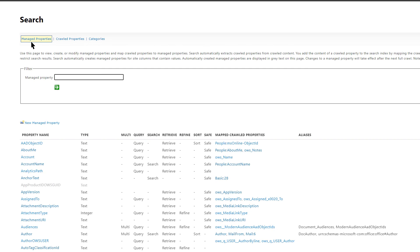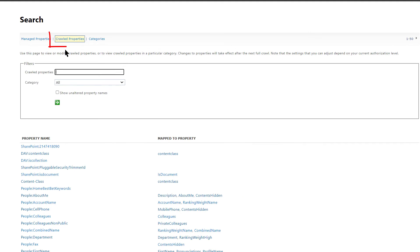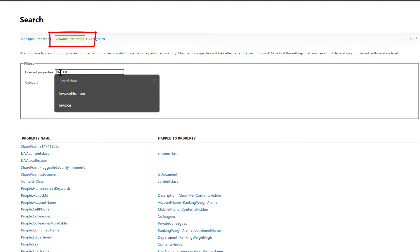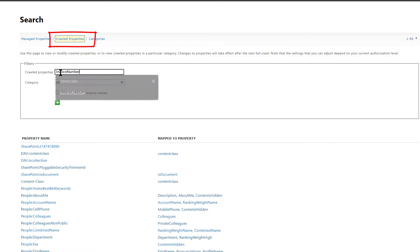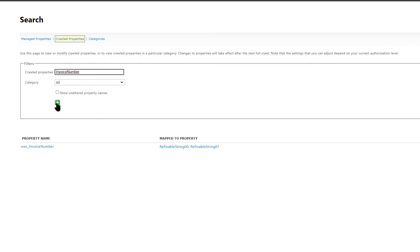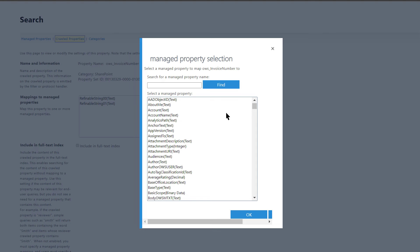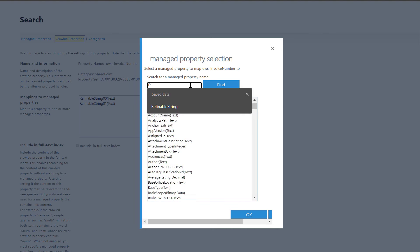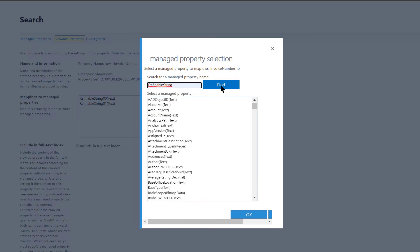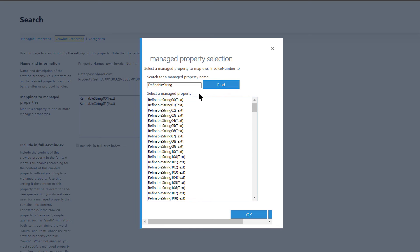Then on this screen, we'll map a SharePoint field to a managed property. Click on Crawled Properties and search for your field. Click on the field. Then click on Add a Mapping and search for Refinable String.